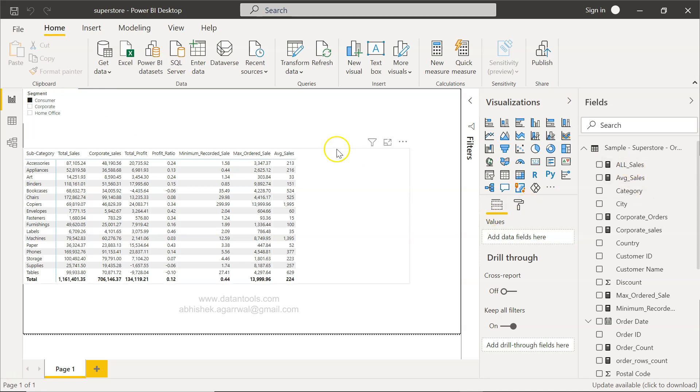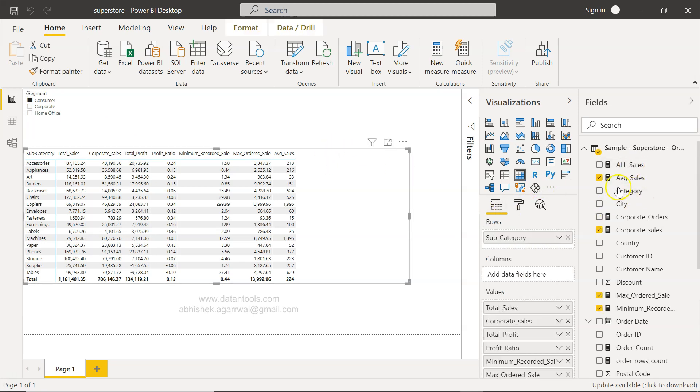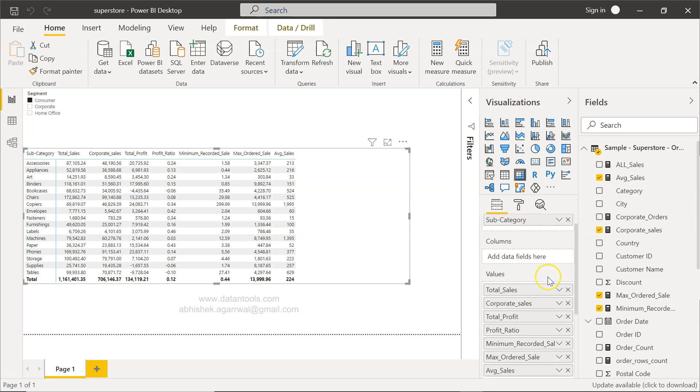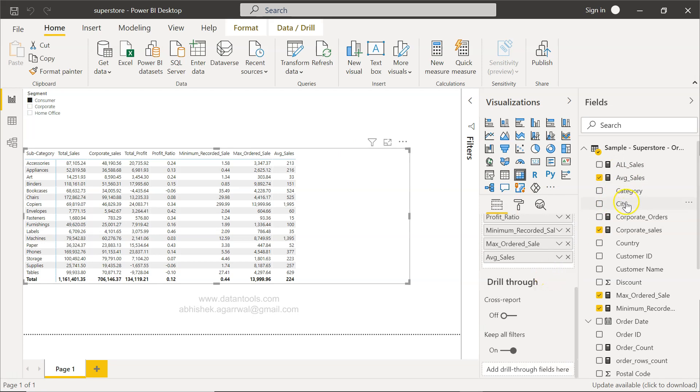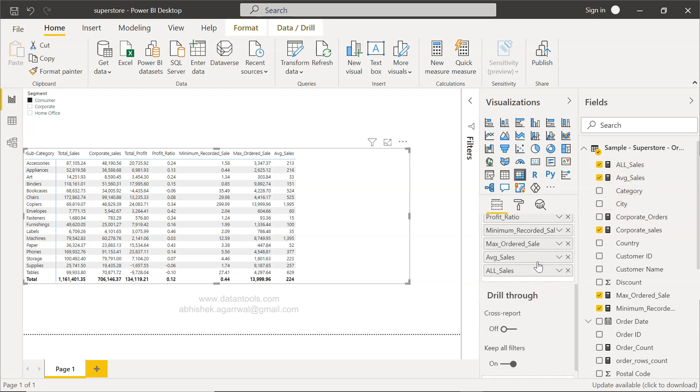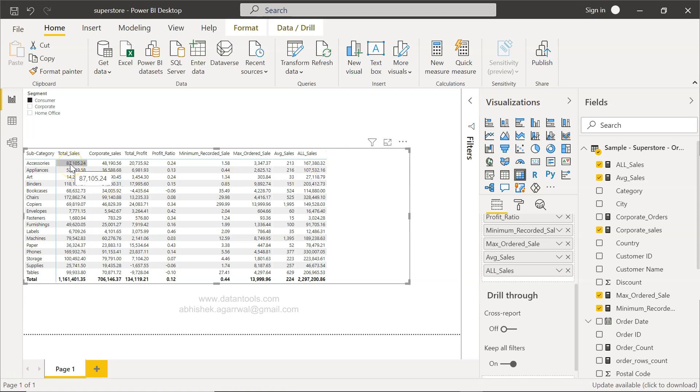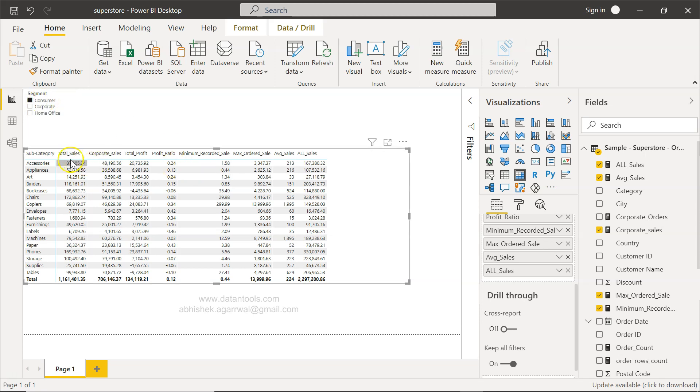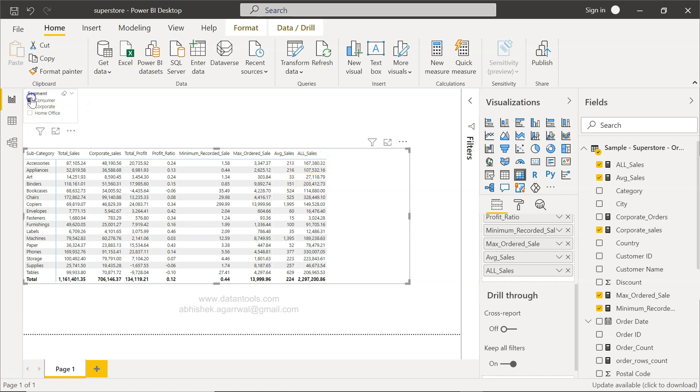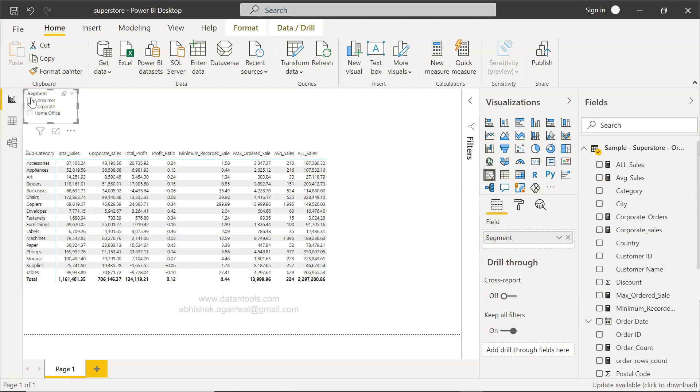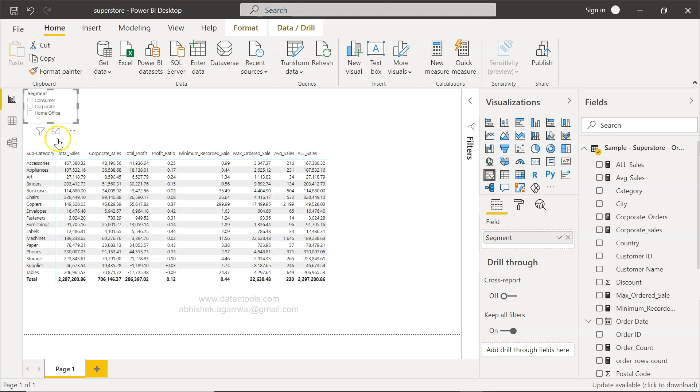Now I have all sales, so let me select this and put all sales over here. Remember this 167,380, and for total sales this is just 87,000 because we have selected consumer. If I uncheck this, the value of 87,000 will become 167,000.